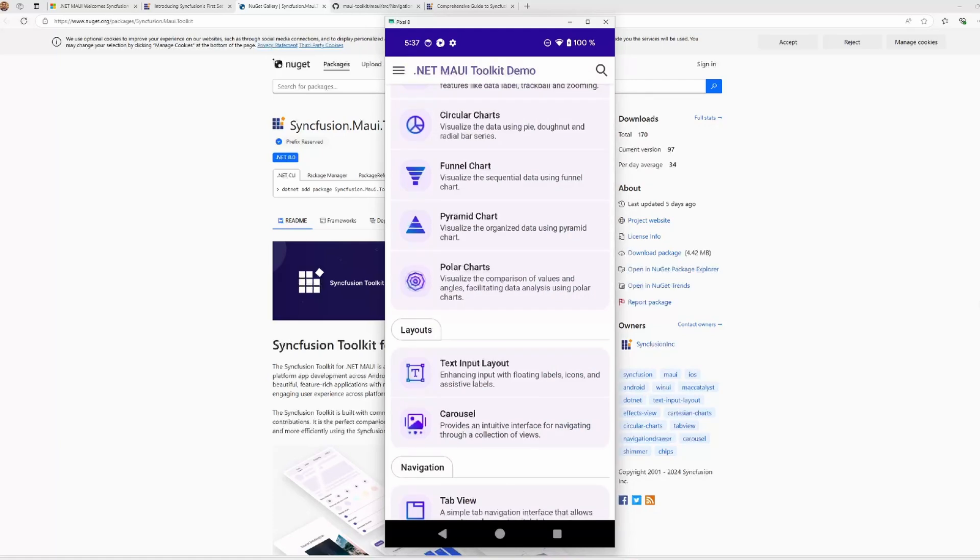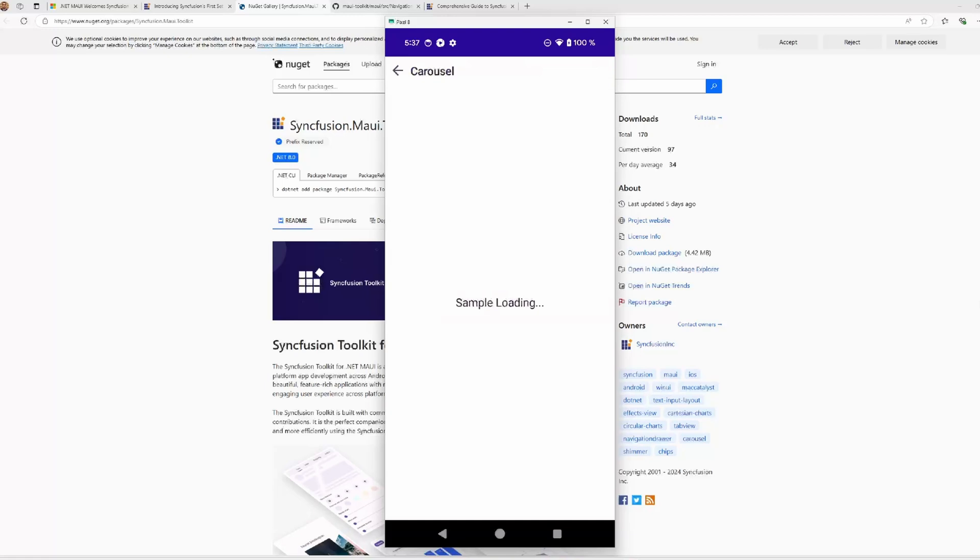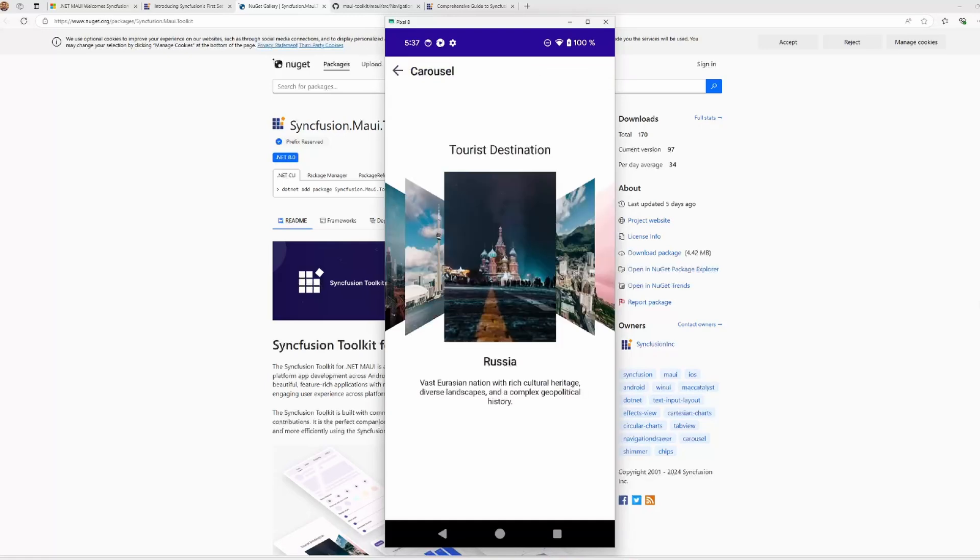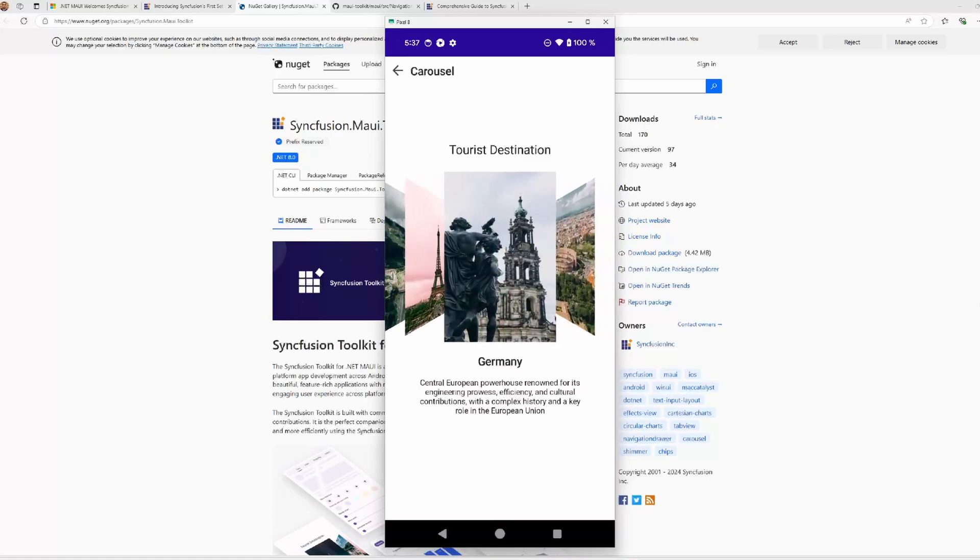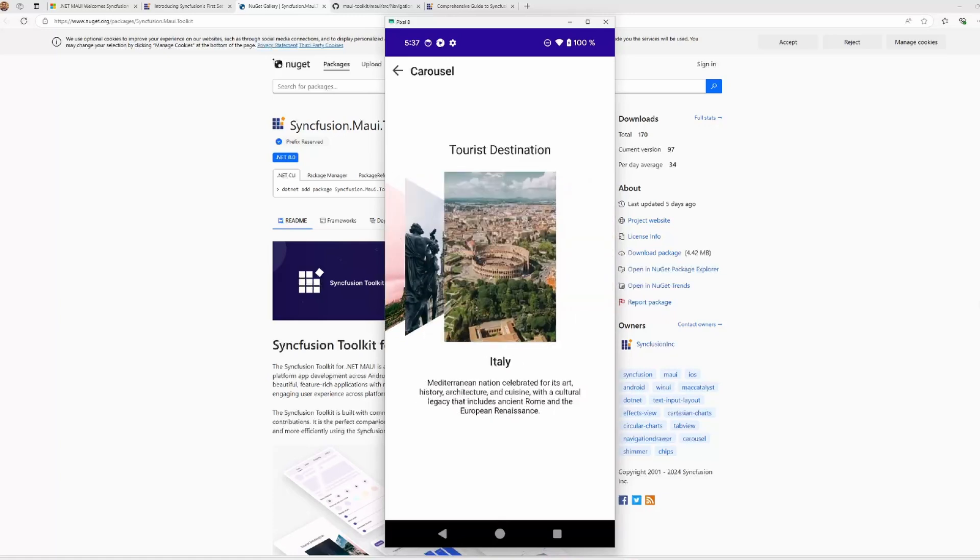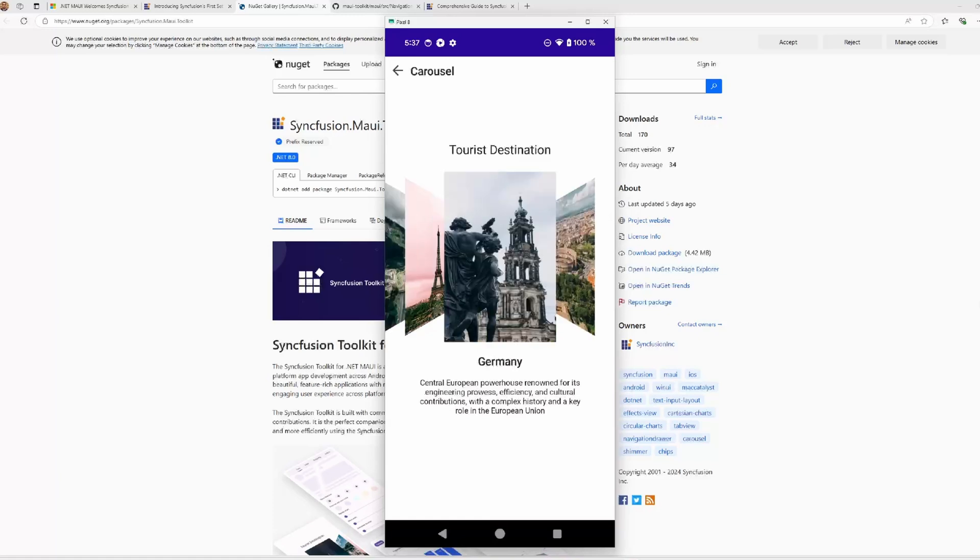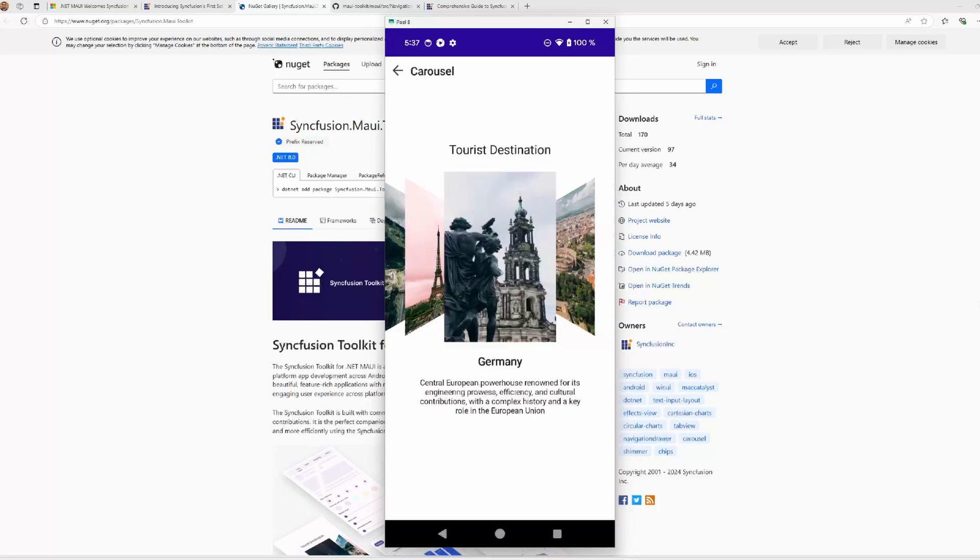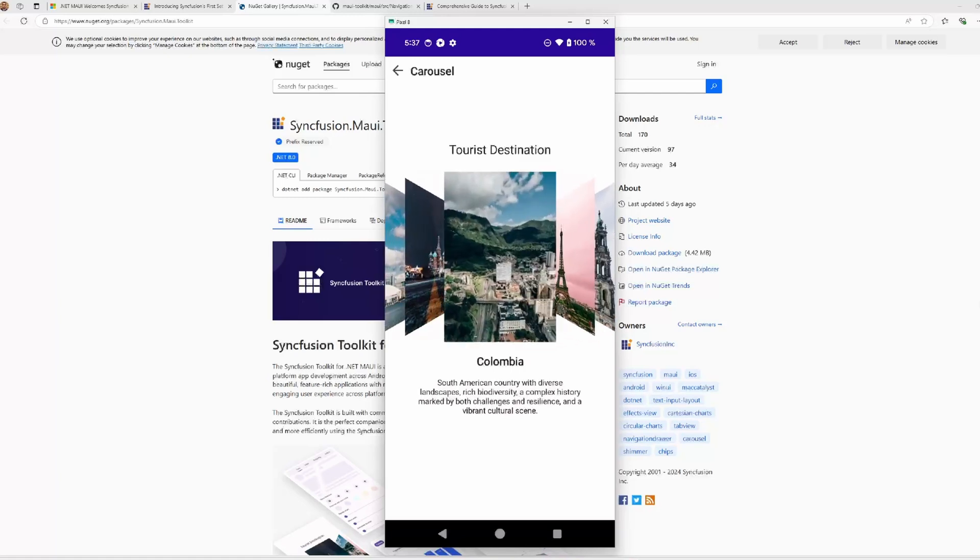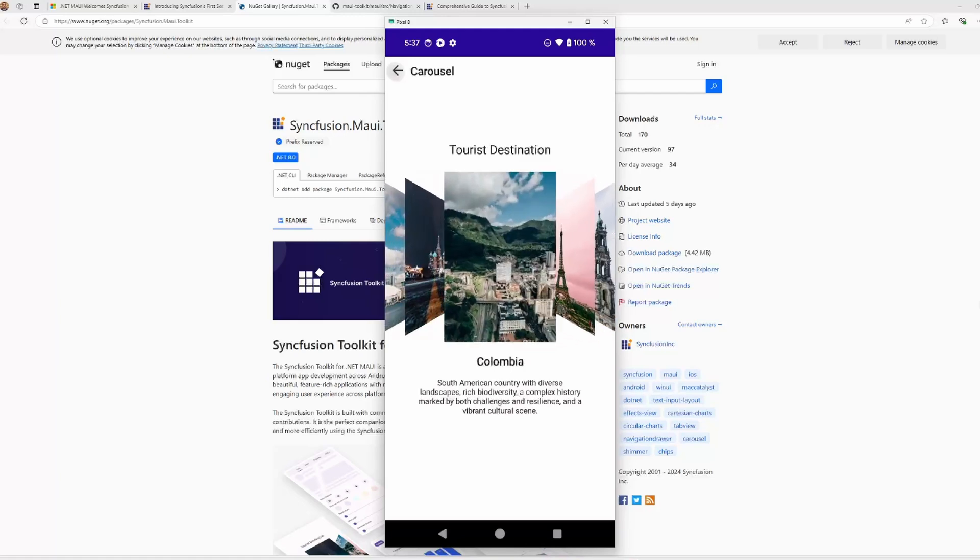We pass to the carousel control that allows users to navigate through different data in an interactive way. It provides various customization options for its elements. We can customize the transition, the duration of the animation, we can apply transformations or not, like we have here in this case.